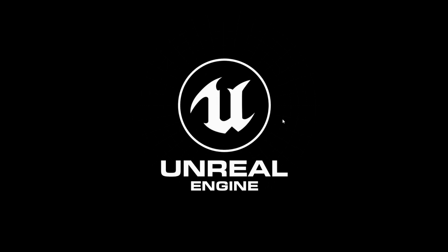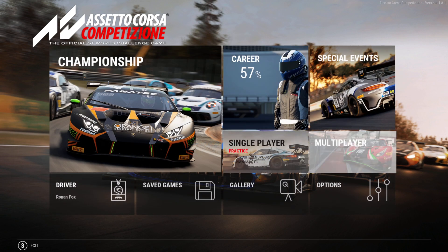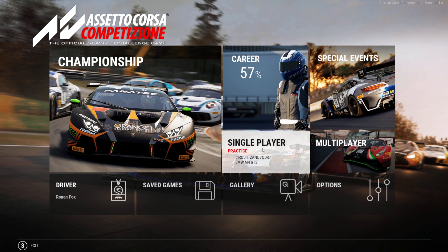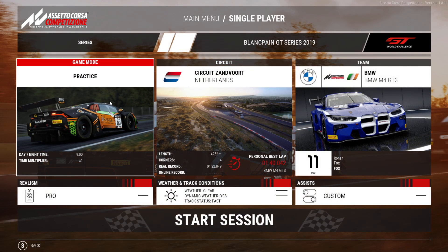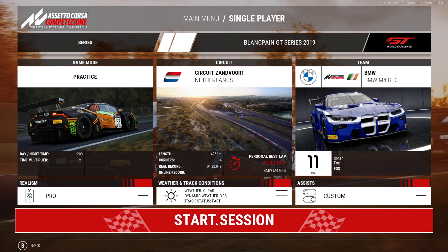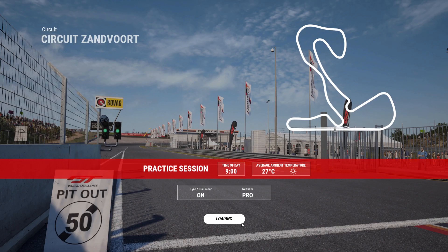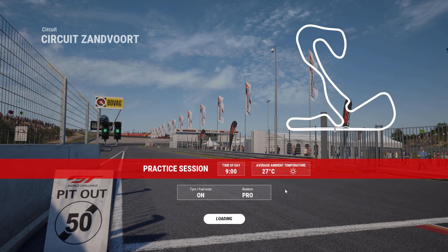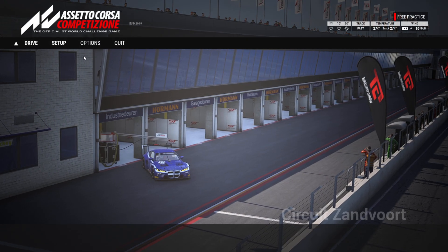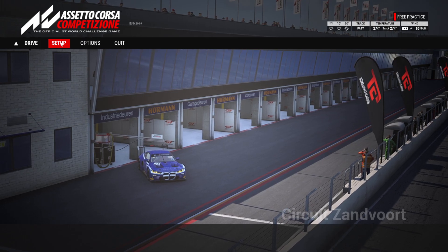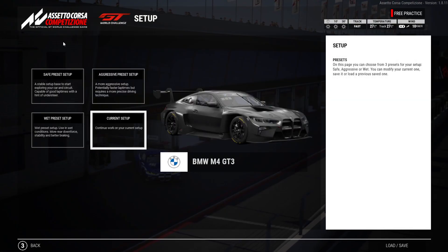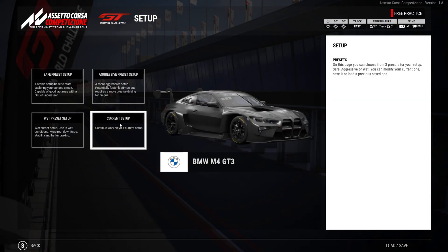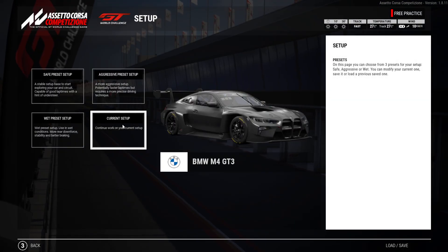You're going to need to start a session. Single player, I'm going to go for practice, start session, let it load up. Then go straight into setup.